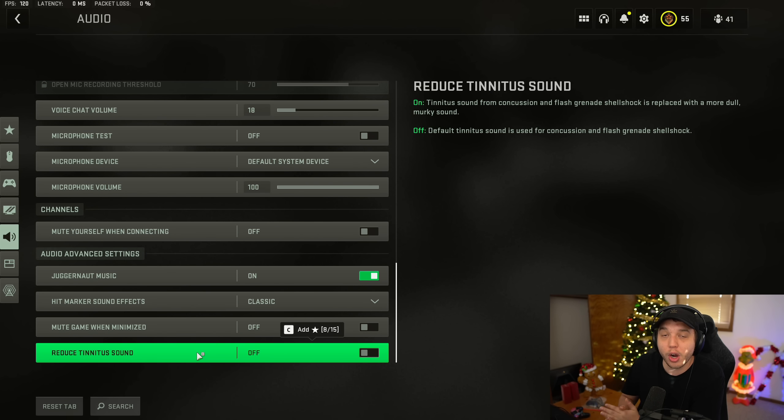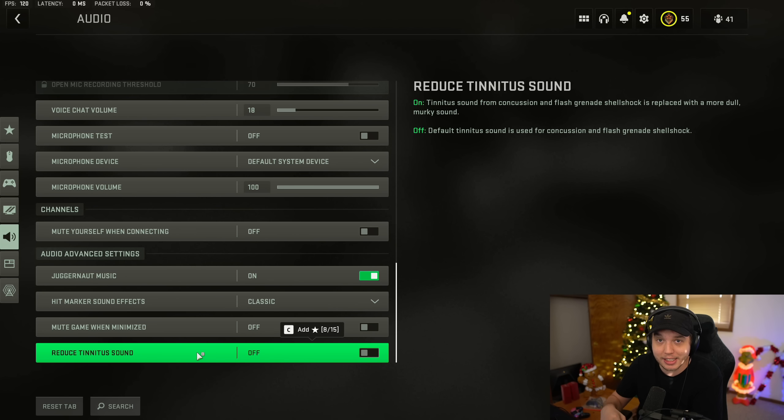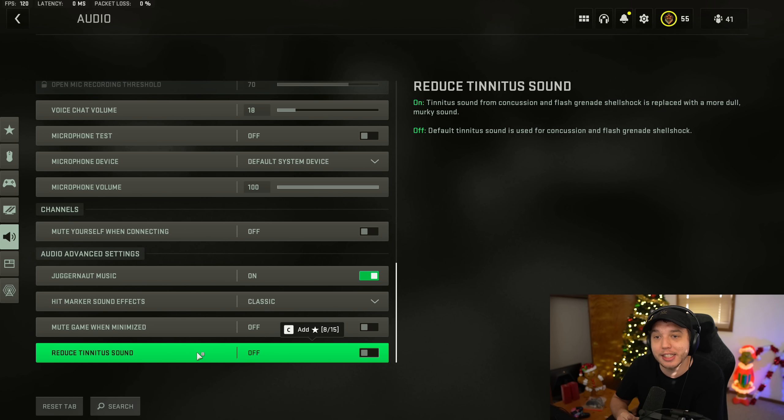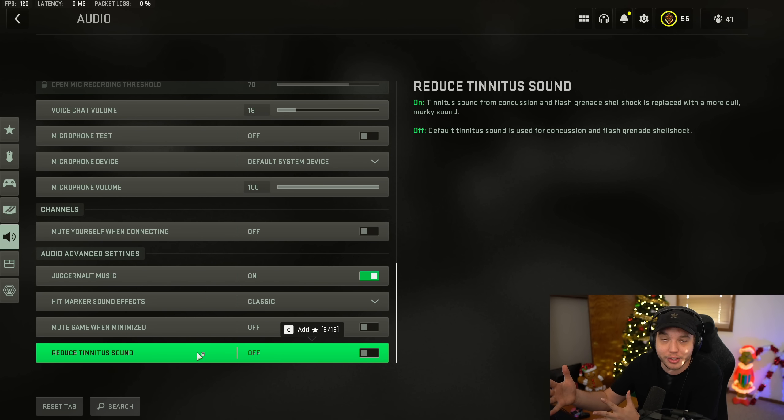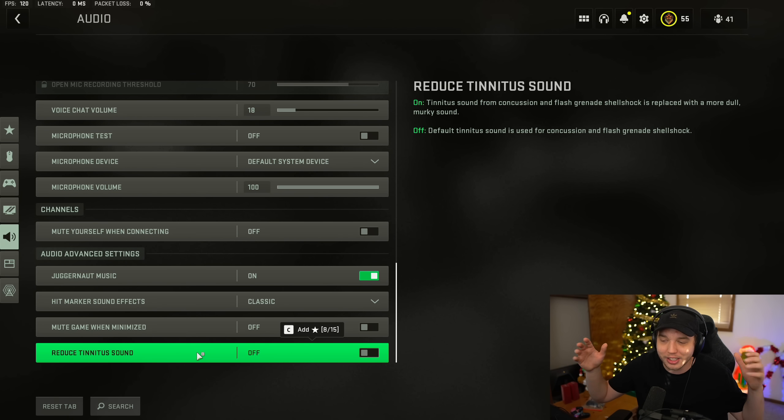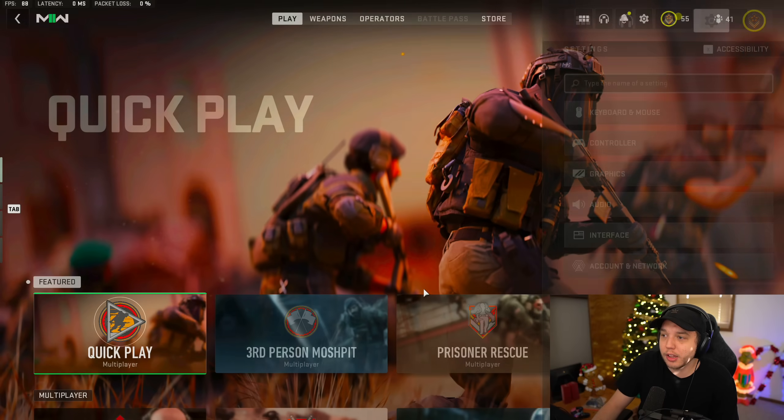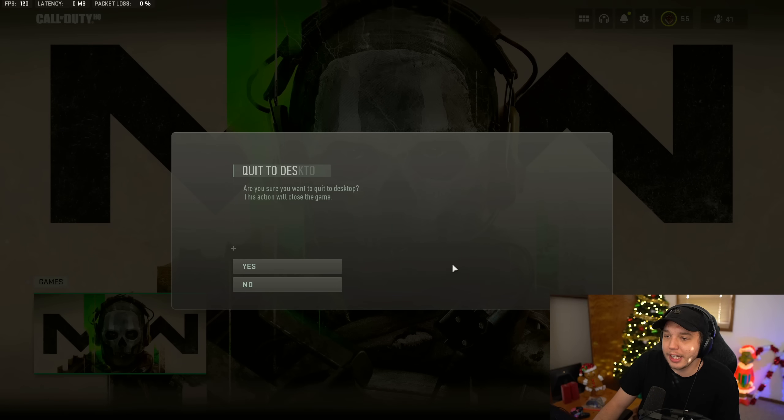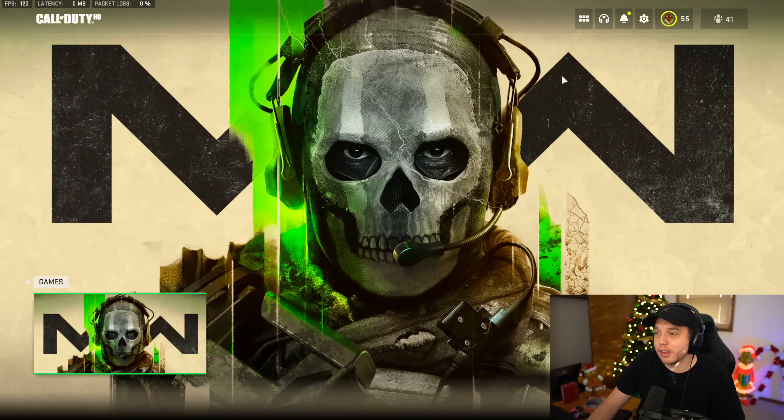Now we'll be going over all the best controller settings and best mouse and keyboard settings in a separate video. So again, make sure you click the subscribe button so you can stay up to date with all that. If we do all that in this video, it's just going to be way too long. But we're going to close out of our game now and click quit to desktop.